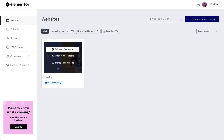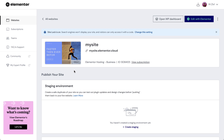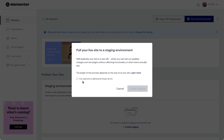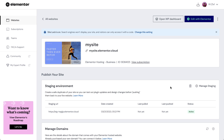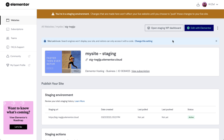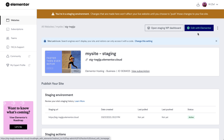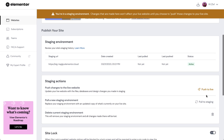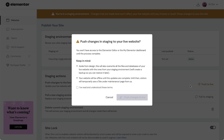Staging is easy to use and accessible directly from your Elementor dashboard. Once you've created an Elementor hosted website, you can easily set up a new testing environment for it. When ready, you'll have a duplicated version of your live site, which includes separate WordPress and Elementor installations, meaning you can safely update plugins and test changes without affecting your live production site. When you're satisfied with your updates, simply push them to the live site for the world to see.